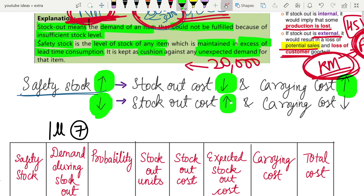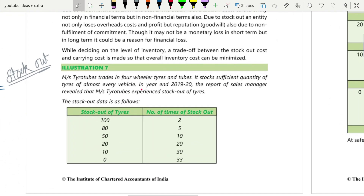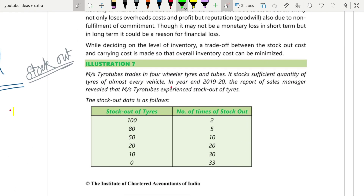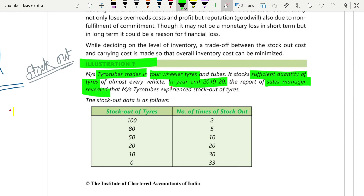If your safety stock is very less, your stock out risk is higher but your carrying cost will be lower because you have less to store. To determine the optimum safety stock level, we go through an illustration — illustration number seven — to understand how to find the stock out cost and the optimum safety stock.